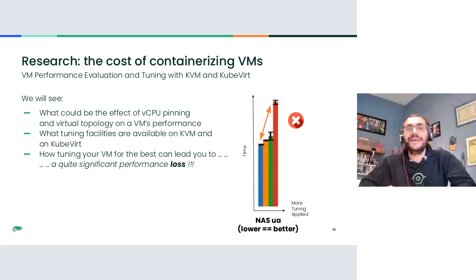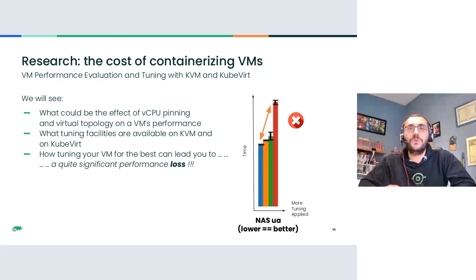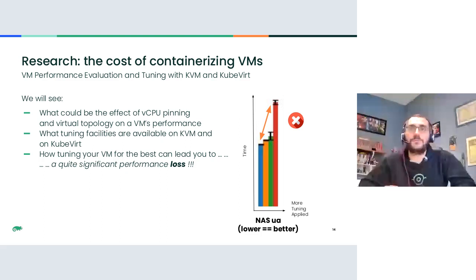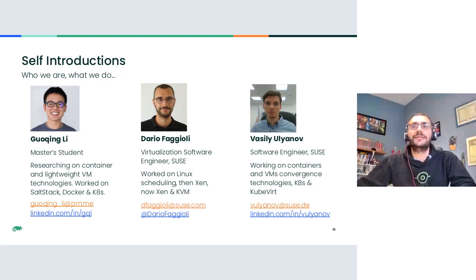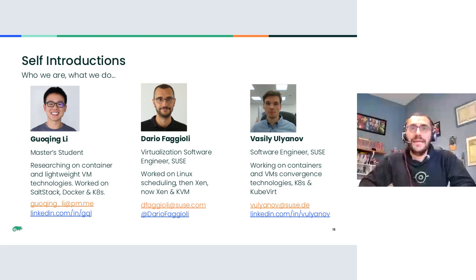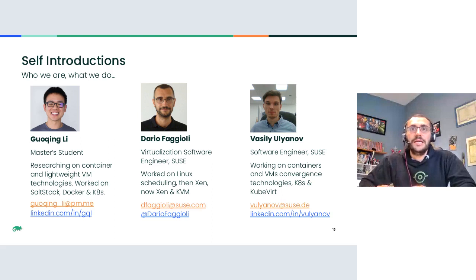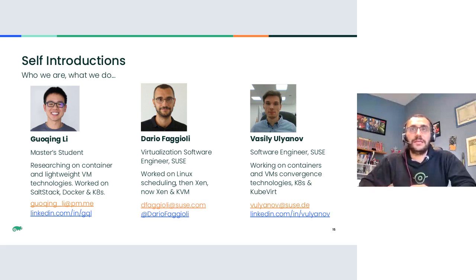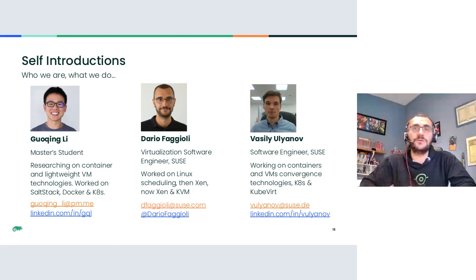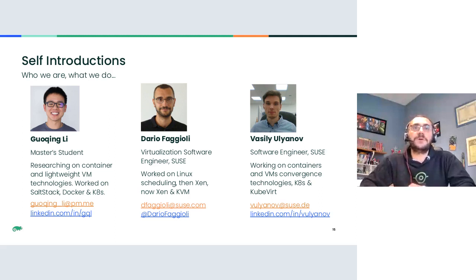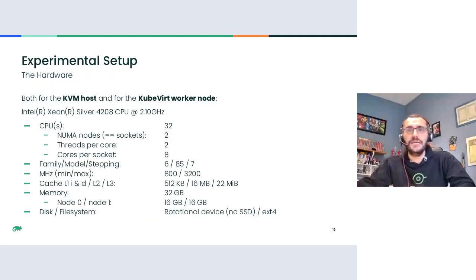But at least in the version of KubeVirt that we used for this benchmark, we have to reevaluate newer versions because there have been changes, the more you tune the VM and the worse performance you get, which is a very interesting result. I'm just going to mention quickly that Vasily already introduced me. I am Dario also from the virtualization team. And this work, this part of this work, the performance research and investigation has been carried out by me, Vasily, and also Gokong Lee from the NARA Institute of Technology, the collaboration.